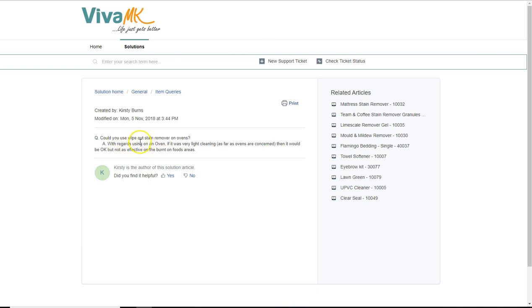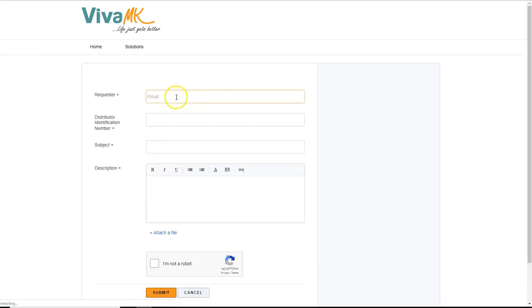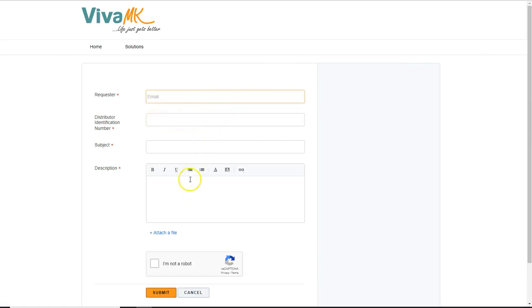Could wipe out stain remover work on ovens? Yeah, so if you've got a question about it and it isn't on there, just put a support ticket in. Basically put your email, your VivaMK distributor number in, subject, quick description, and then submit that.